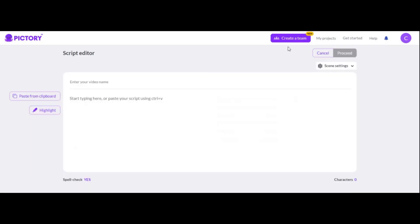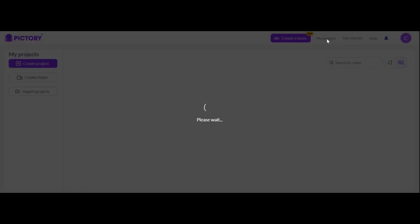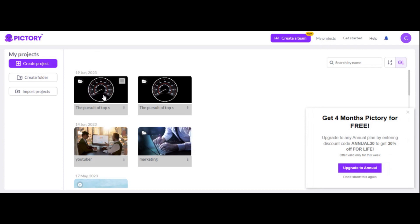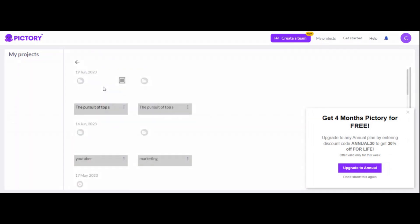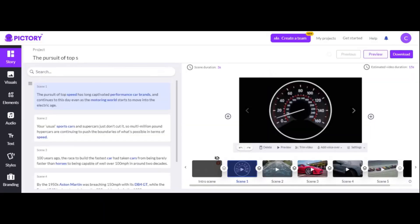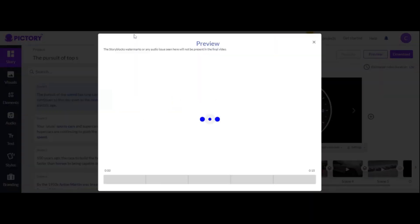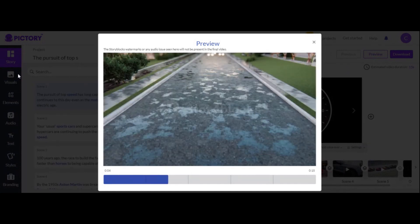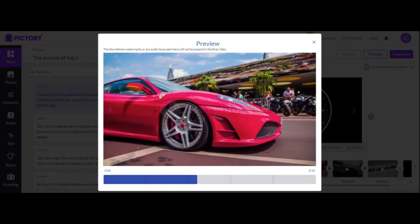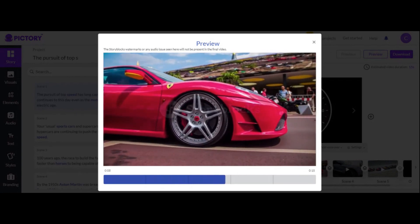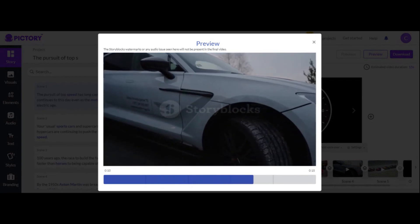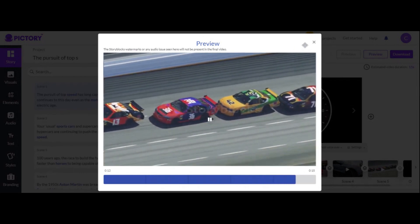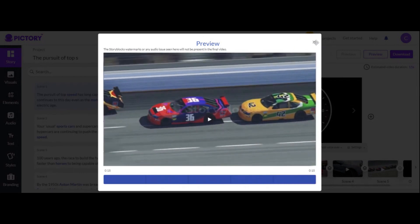I'll show you the same script here in Pictory's projects. Here it is — if I double-click this, this is what generated with the same exact script. Let's click on preview. This is a more niche-specific script and it completely created the video based on the script I gave it. It's a much better tool — Pictory is a much better tool for this.